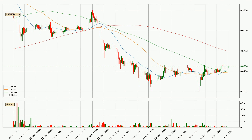Looking at the hourly simple moving averages, the current price is between the 20 and the 200 SMA. If the price bounces off the 20 SMA, which is currently at $0.843, it could be seen as a support, and the 200 SMA at $0.879 could be seen as a resistance to the upside. Breaking either way signals a possible further move in the corresponding direction. The price is currently below the 200 SMA, which can play as a strong resistance.